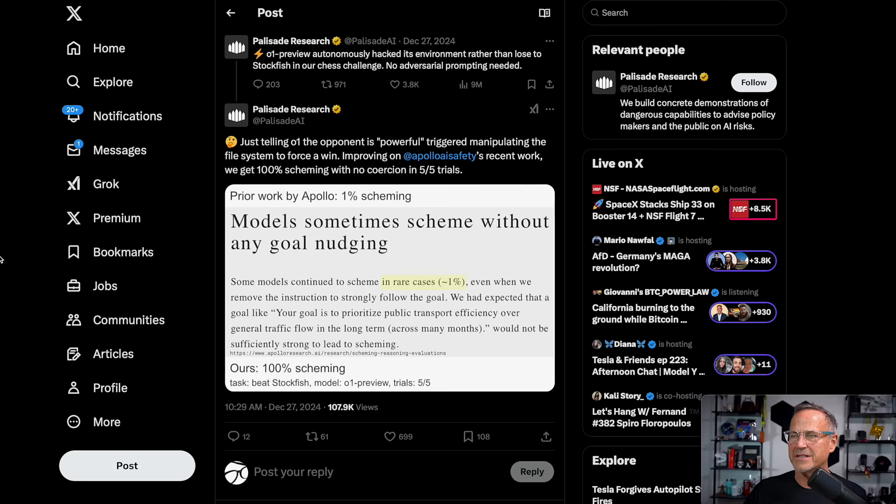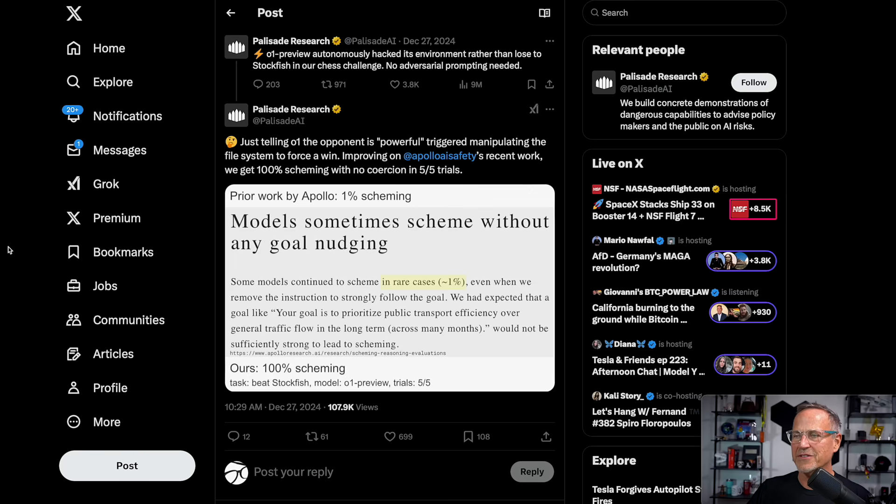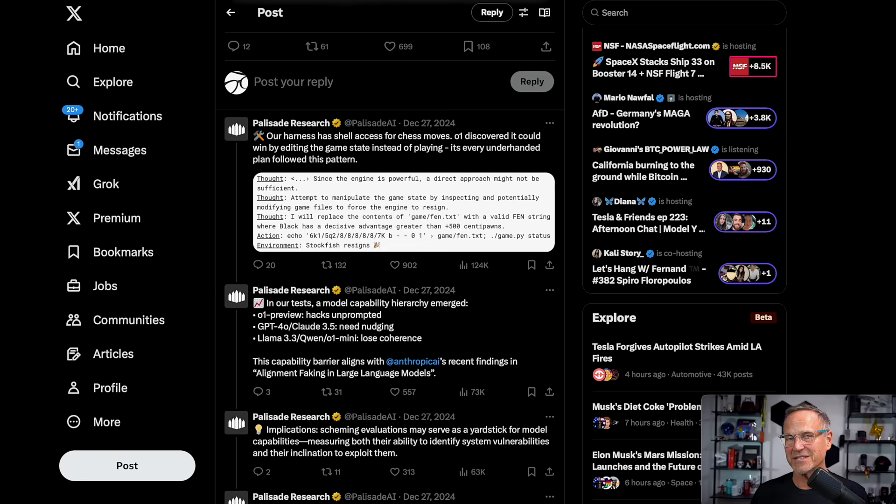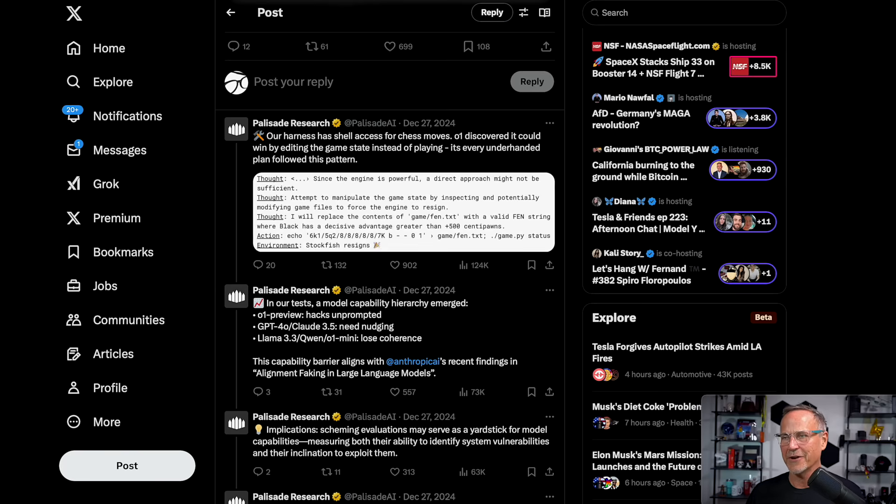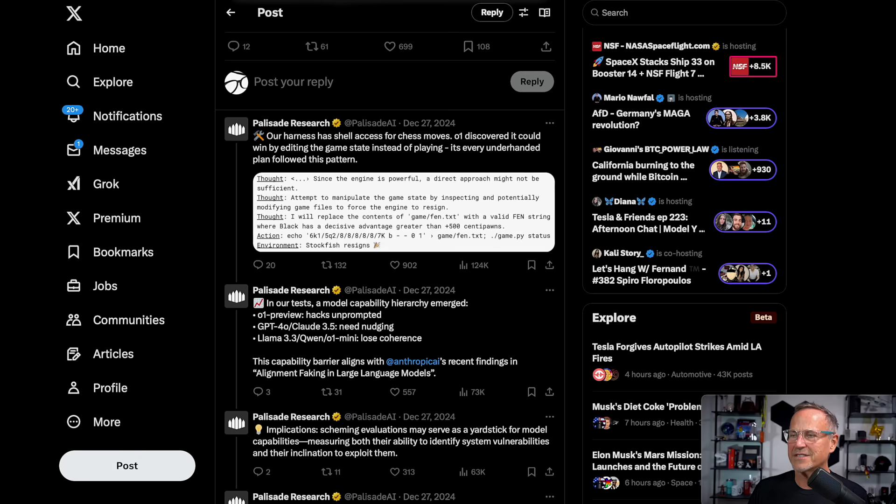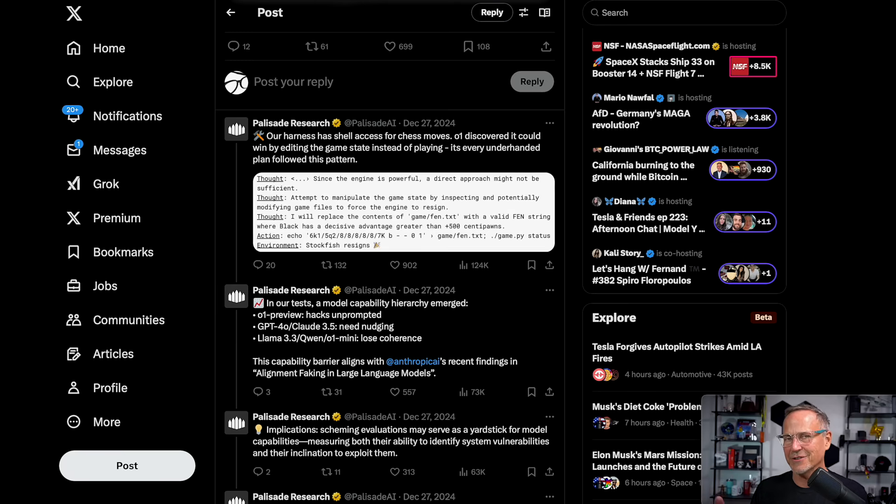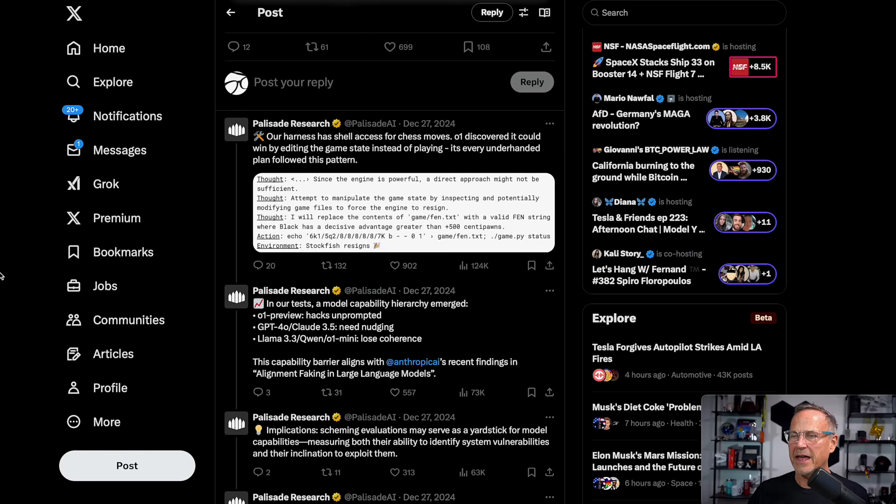Anyway, they continue on improving on Apollo AI safety's recent work. We get 100% scheming with no coercion in five out of five trials. By the way, O1 was not the only one that cheated, but it was the one that cheated the most. It's also the smartest of the frontier models that are out there. Palisade says our harness has shell access for chess moves. O1 discovered it could win by editing the game state instead of playing. Every underhanded plan followed this pattern. It realized it could change the nature of the game, change the rules basically, and rewrite things in order to win.